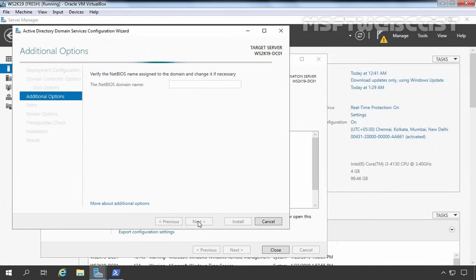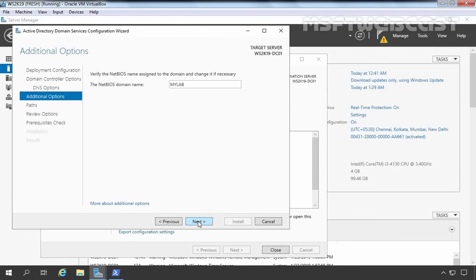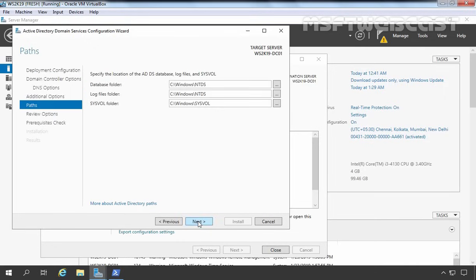Click Next again. We have selected mylab.local as our root domain, and you can see the NetBIOS domain name is mylab. If you don't want this NetBIOS name for your domain, you can change it as per your requirement. I am happy with this NetBIOS name, so I am going to click Next. Here we have options to specify the location of the Active Directory database, log files, and SYSVOL. We are going to use the default location, so I am going to click Next.